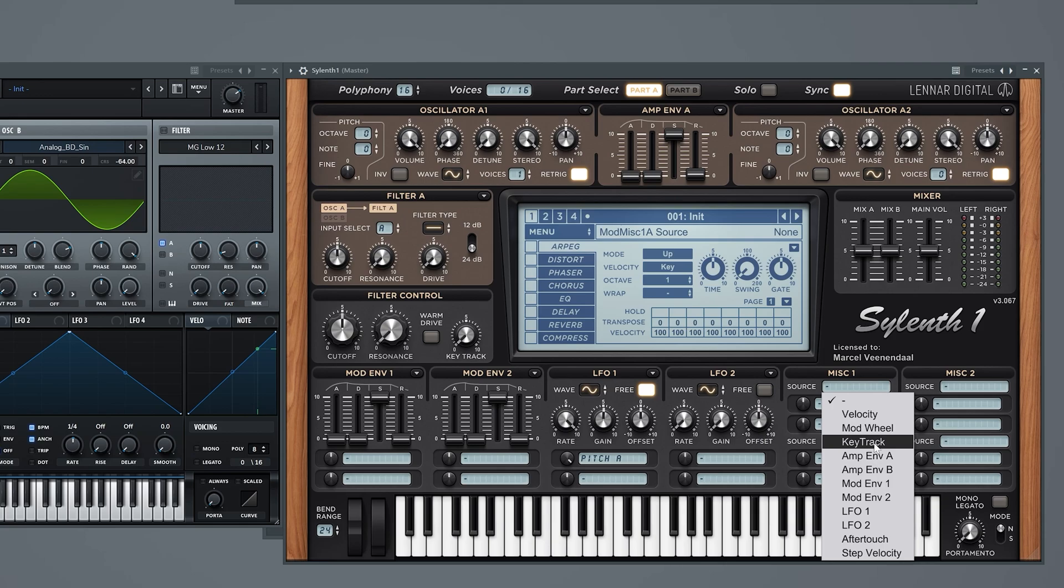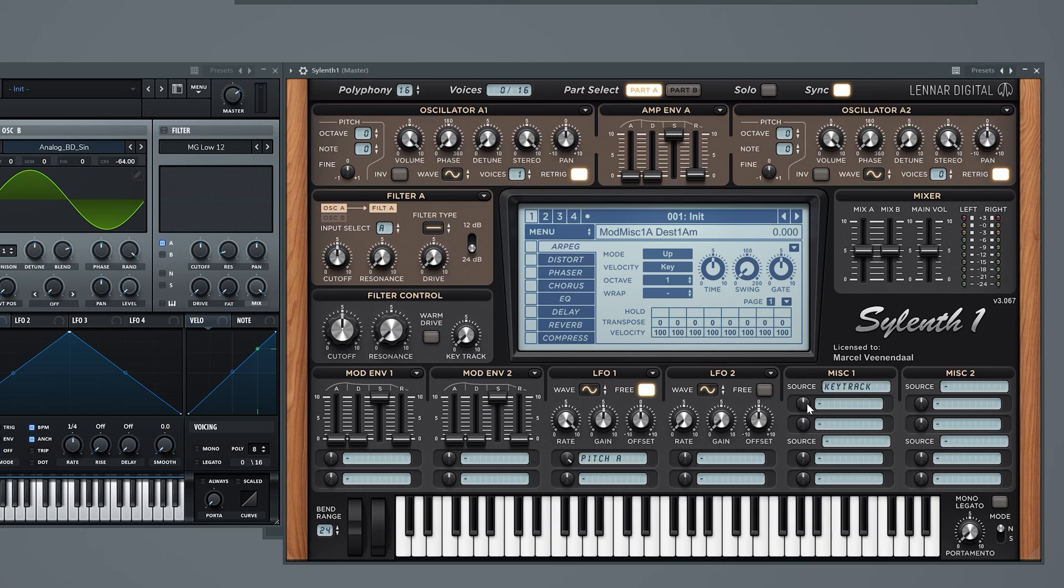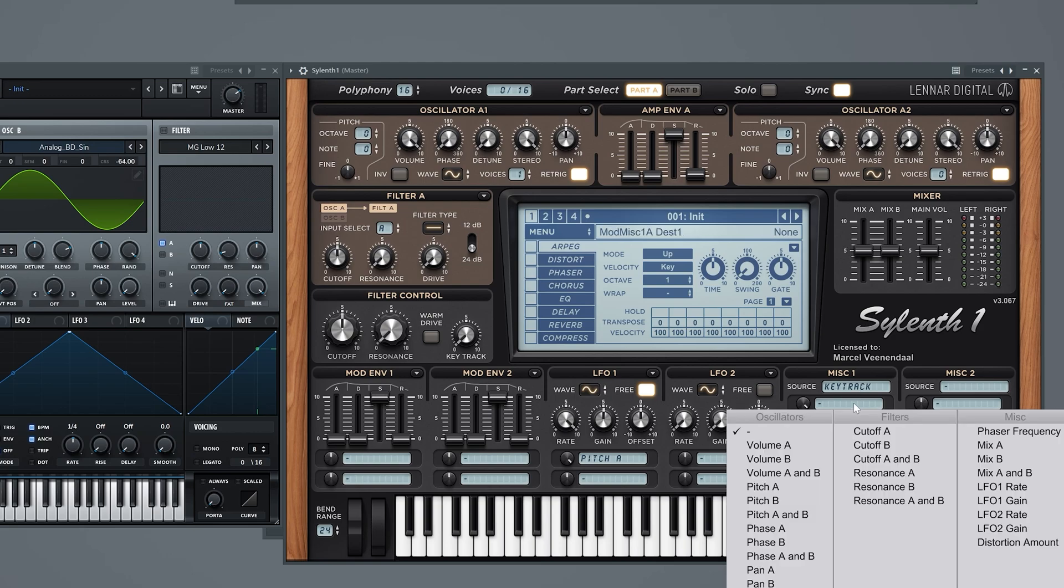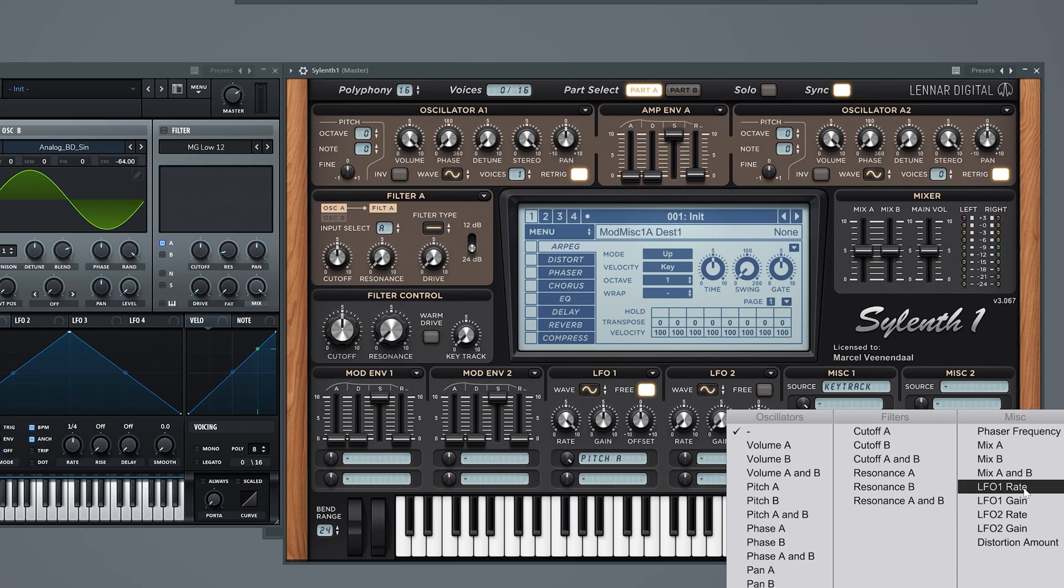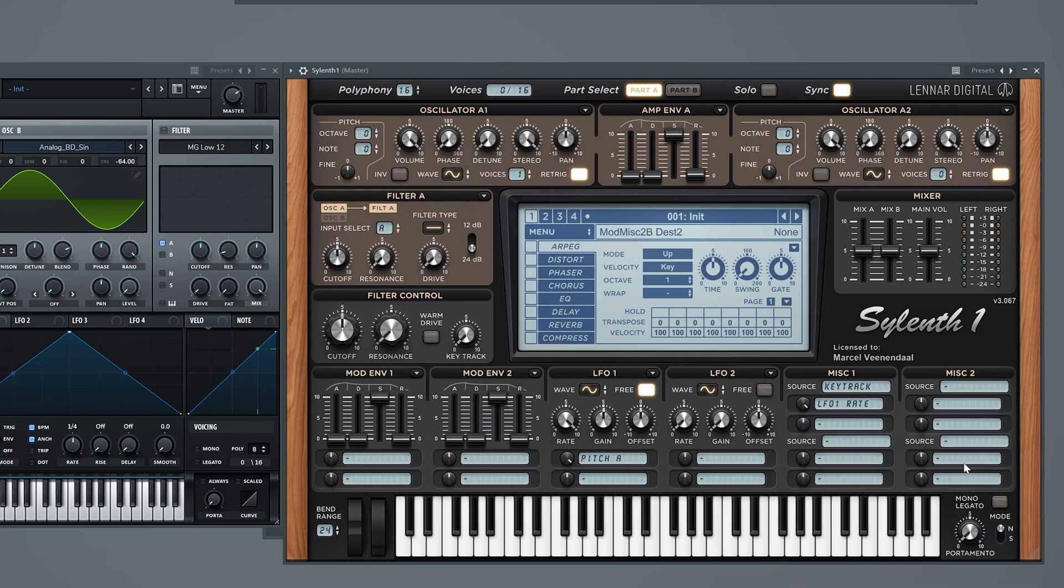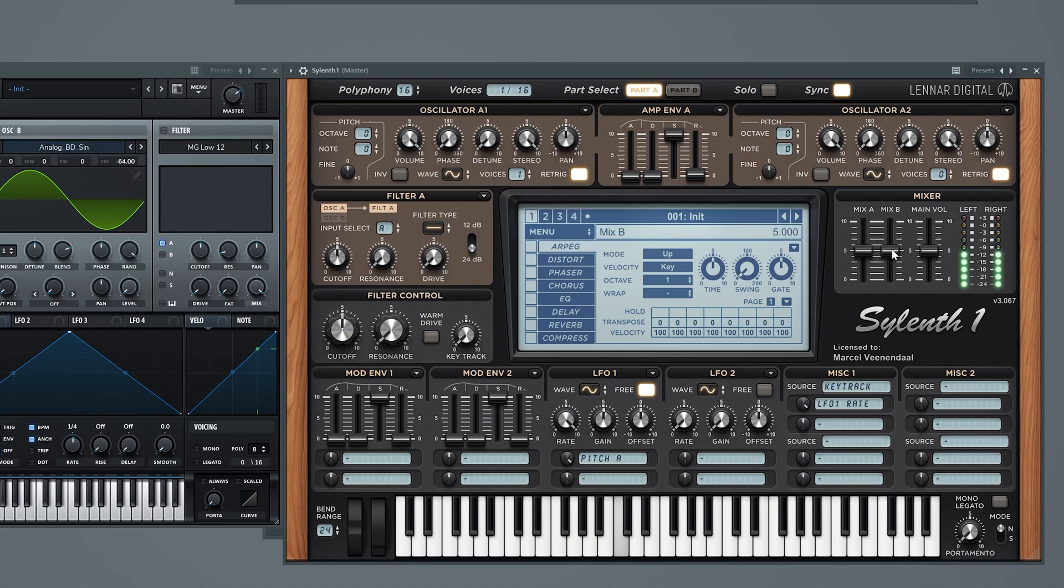Let's go to key track. Now key track is awesome. If you want to know what it does, it tracks your keys. Then set the range to maximum and send it to - I made a mistake earlier, I cut it out hopefully - not to the pitch, but to the LFO 1 rate. So this is before, not very useful. And if we throw it all the way up, there we have it - it's an FM sound and it's usable.